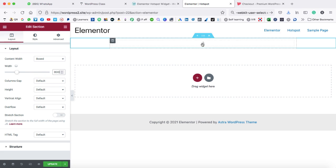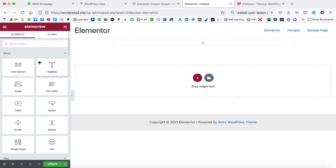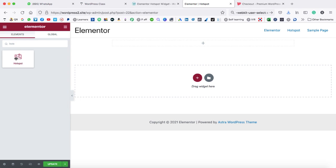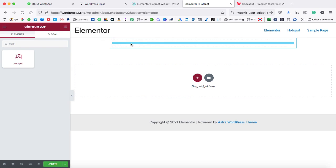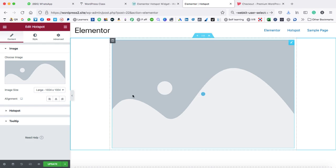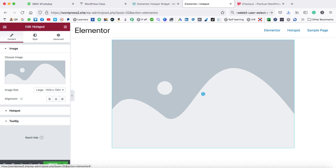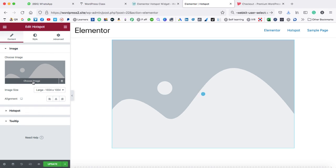Now let's click on this plus icon so the list of all the widgets will be opened on the left sidebar. In the search widget box, we need to search for hotspot. So this is the premium widget — just drop it inside this section. Here we can see the placeholder image, and on the left hand side we can see 'Edit Hotspot.' These are all the settings that have been opened by default. First of all, we have to upload an image.